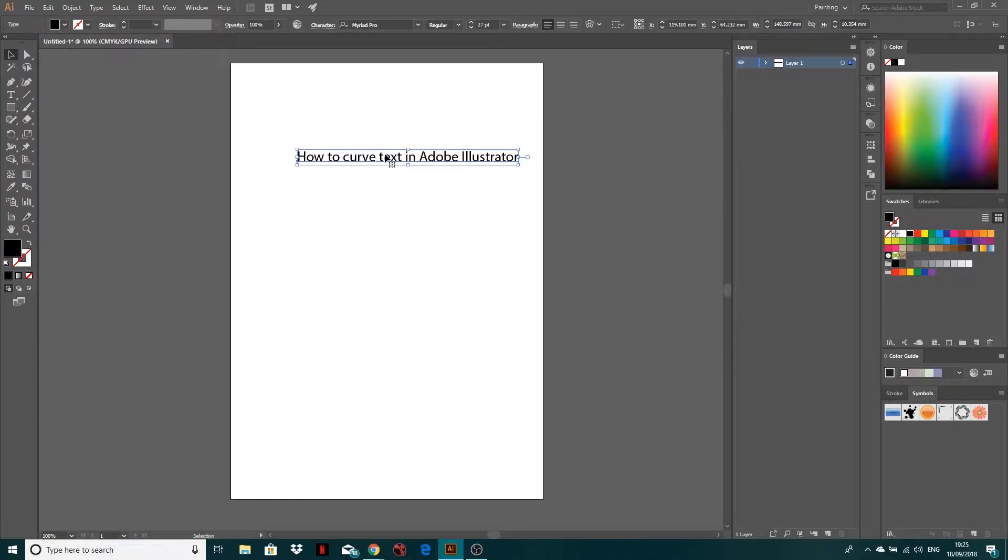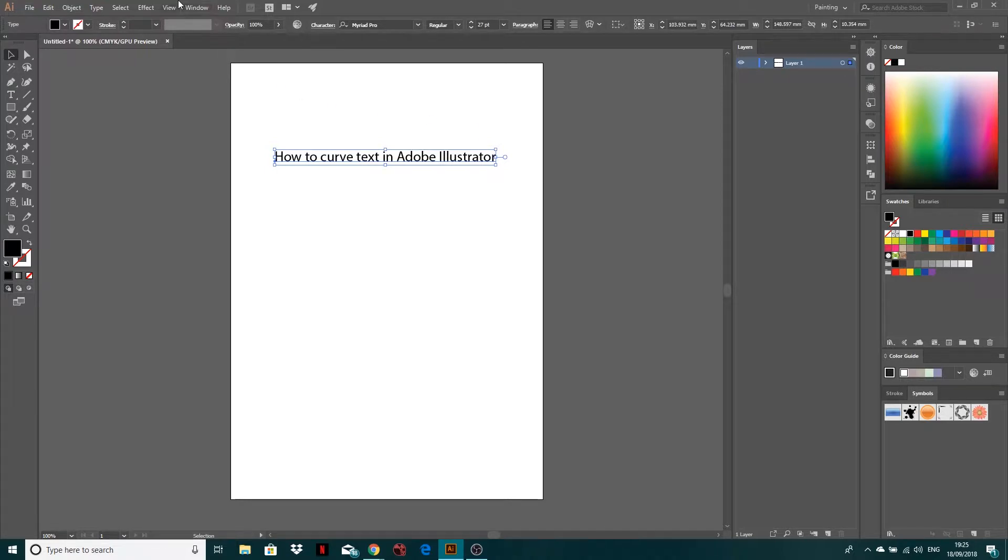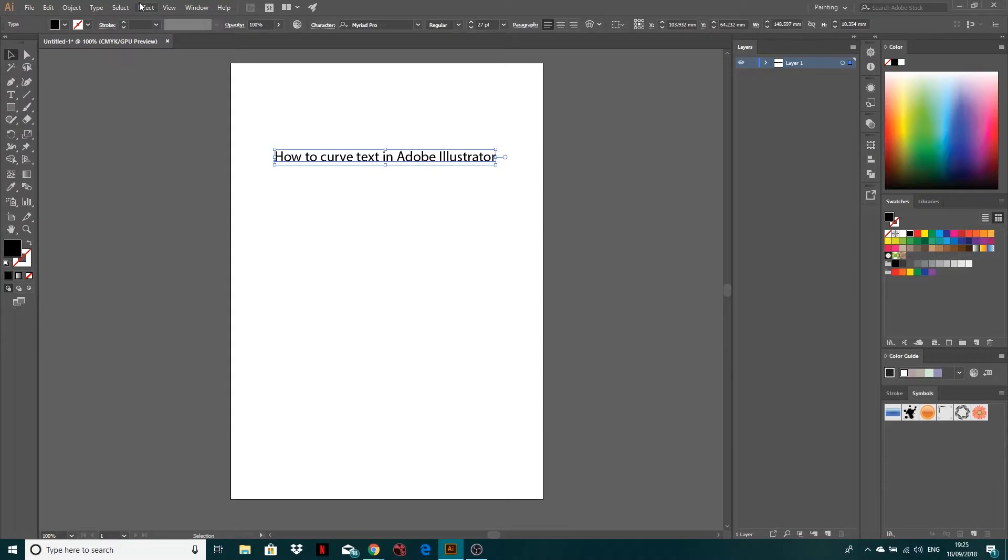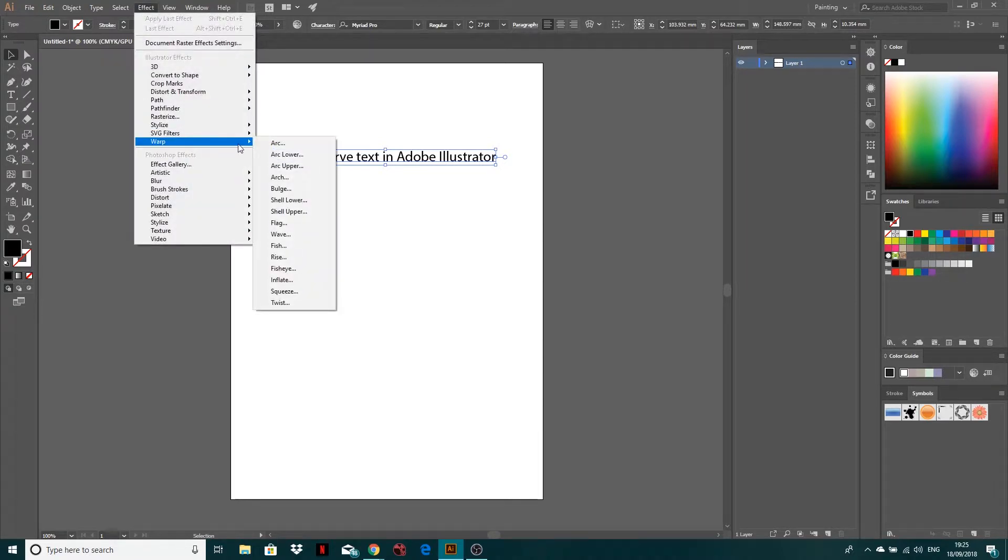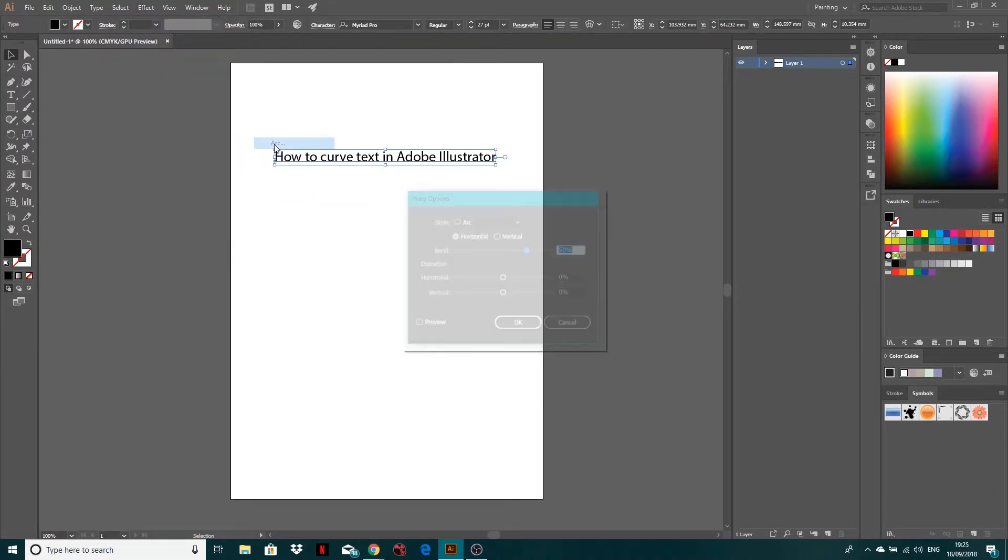I'm just going to move mine into the middle and now let's show you how to curve it now that we've typed it. So all you want to do is just select your text layer, come to effect, then go to warp and click arc.